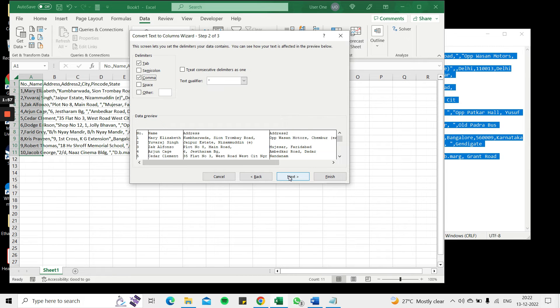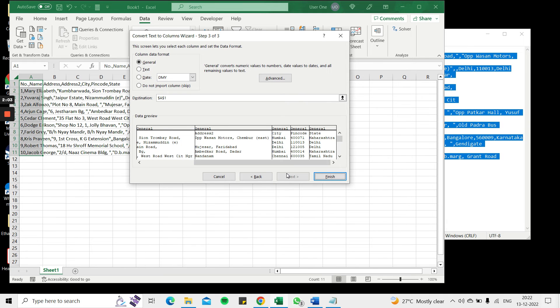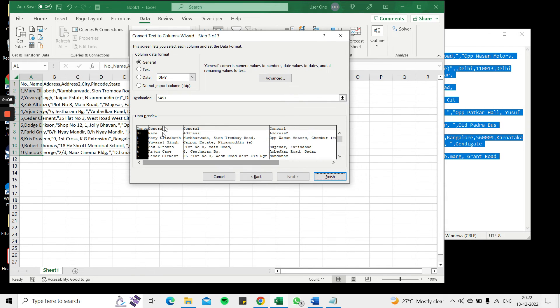So go to next and here I get to choose the data format. In this case it's all text so I'm just going to keep it as the general format and then say finish.